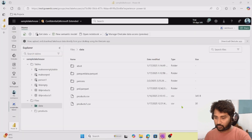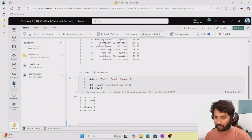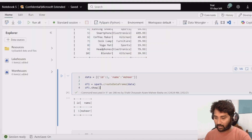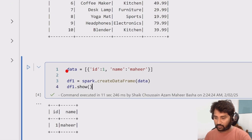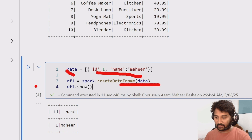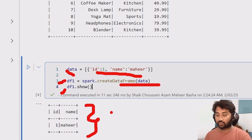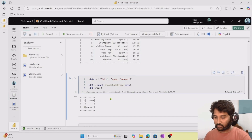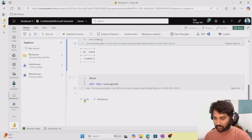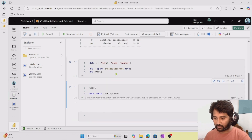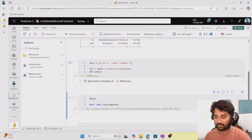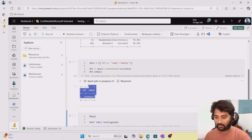I will practically show you that. Here I have data with ID and name columns. Using that data I'm creating a data frame, which I'll display. Now I'll write this data frame as a delta table but as an external table by specifying the path. To do that, I use the write command, specify the format as delta, use saveAsTable with the table name 'person', and also mention the path.